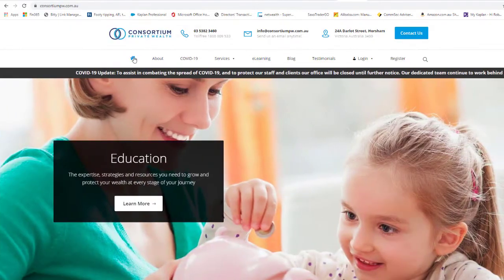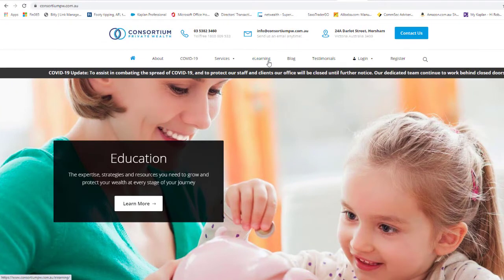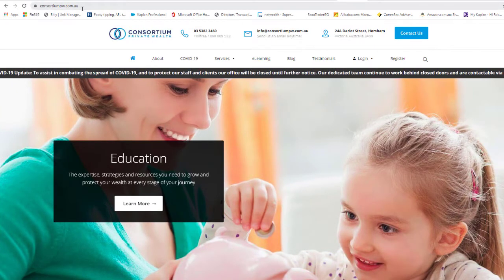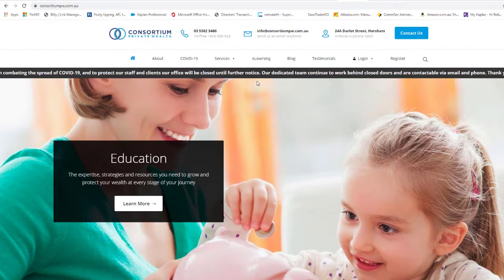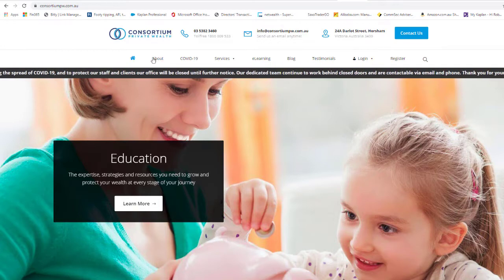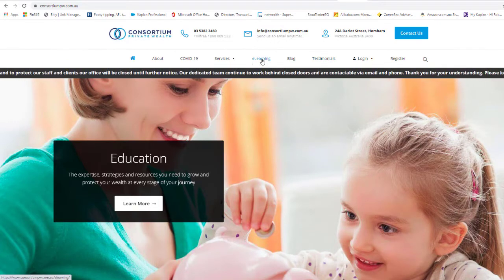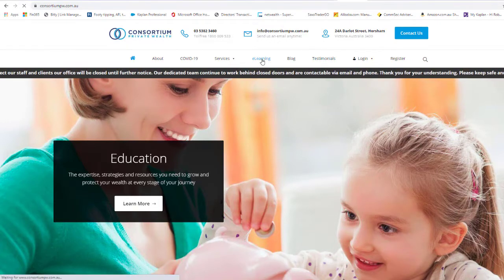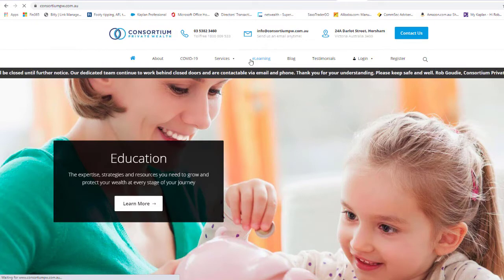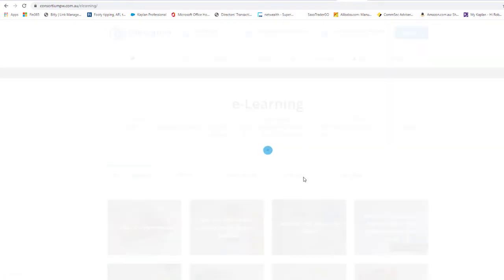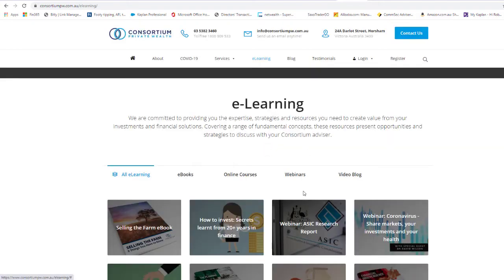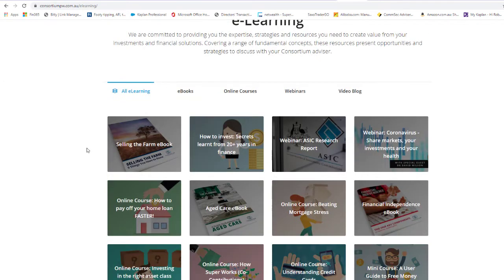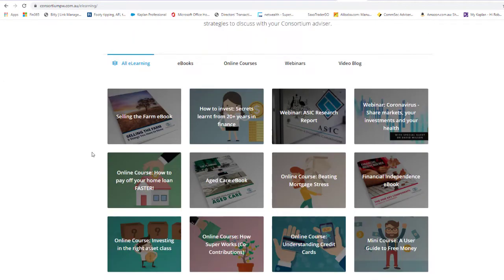So at the moment here I'm on the homepage at consortiumpw.com.au. We go up to the top toolbar here and click on the e-learning. As you know, Rob's very passionate about educating our clients, as we all are, and there's a huge amount of resources here for everybody to come and use and learn from.